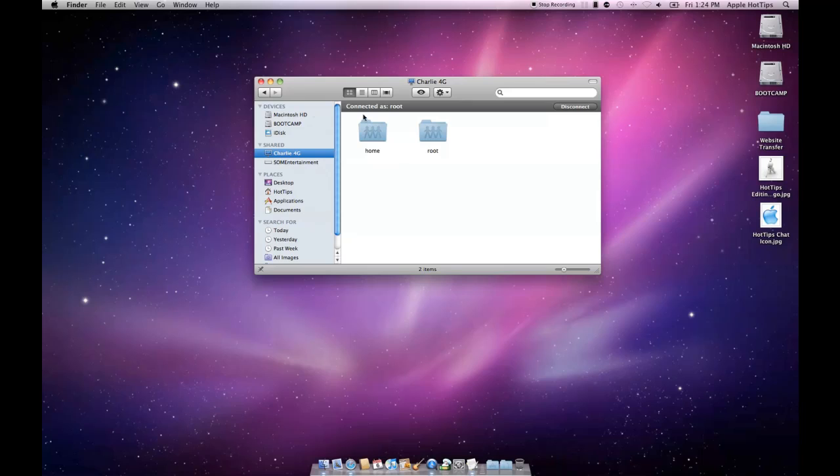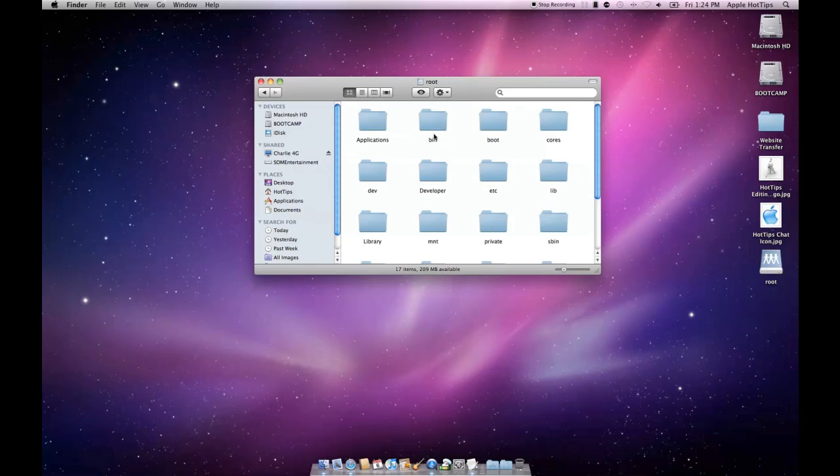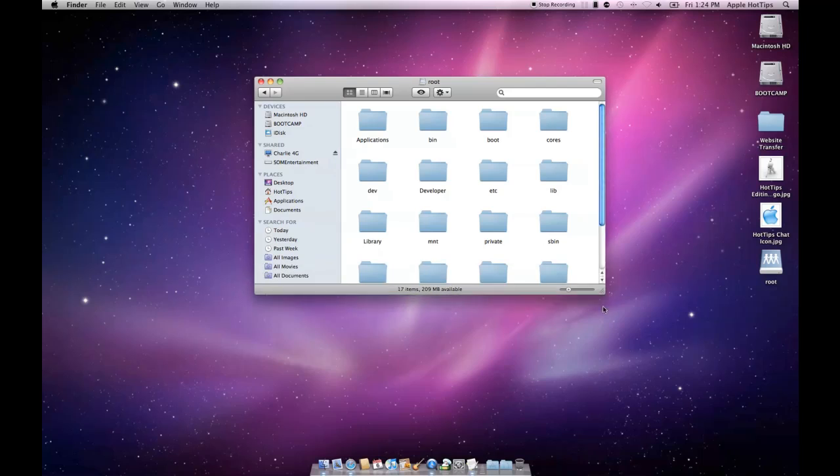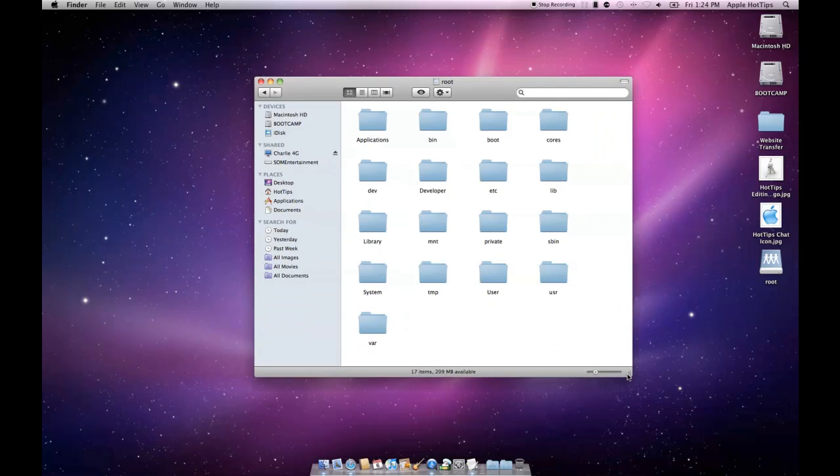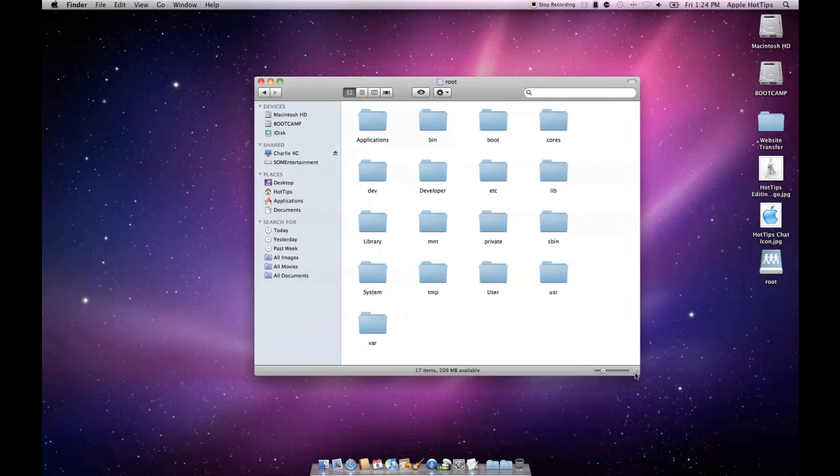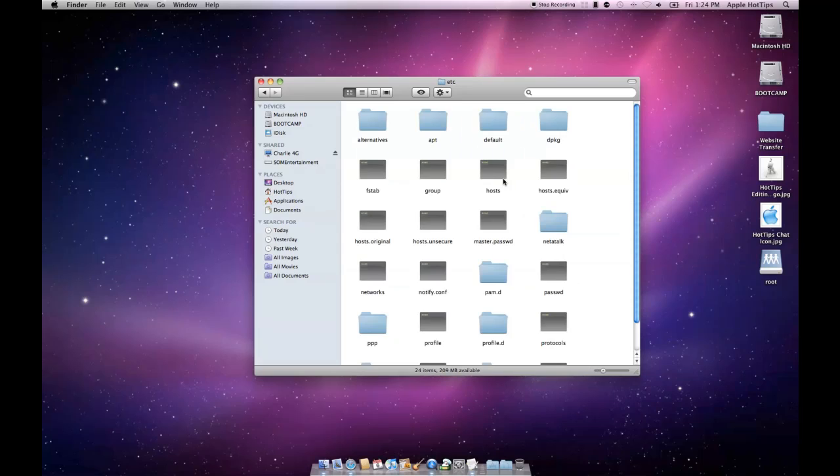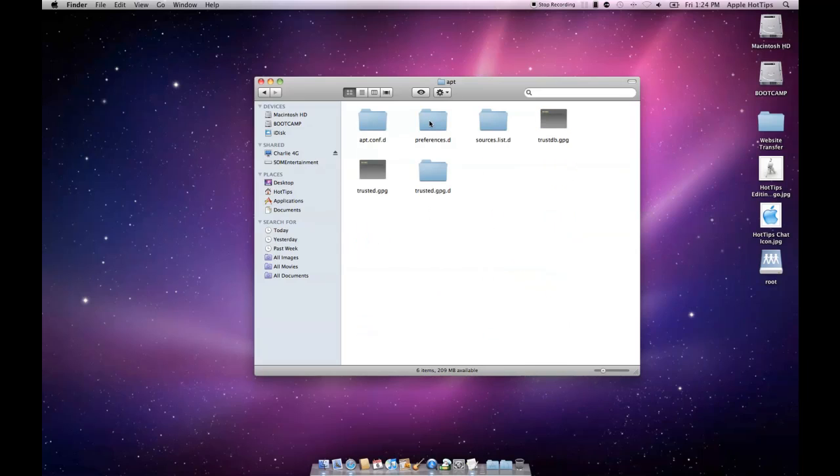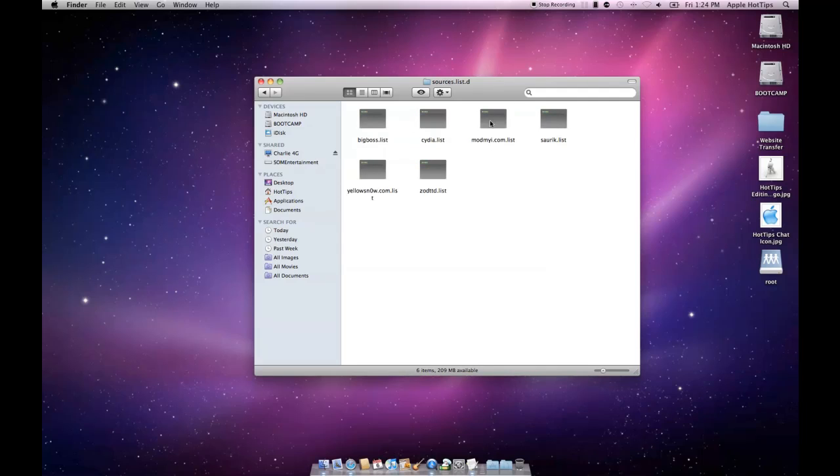I have access to my phone now. Follow this directory with me if you're doing this. This will get rid of all the sources you don't want. Go to root, then etc, then apt, then sources.list.d, and then cydia.list.